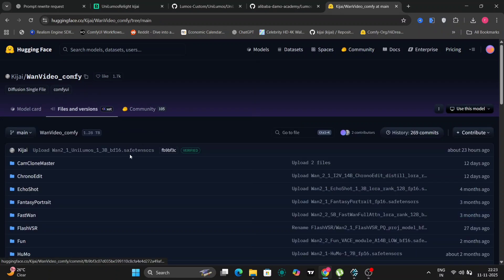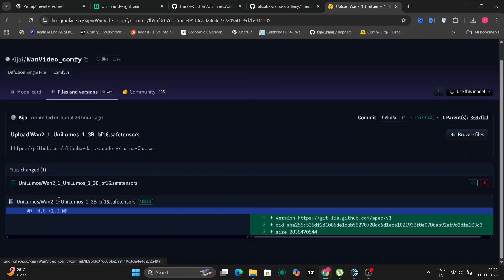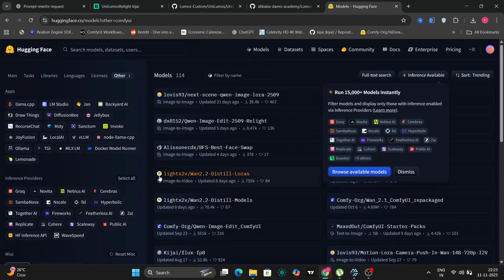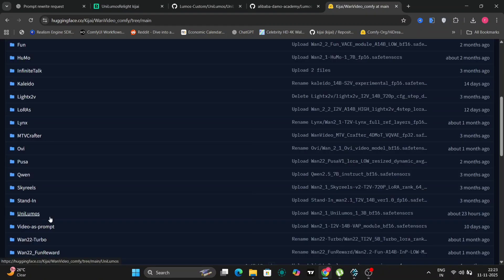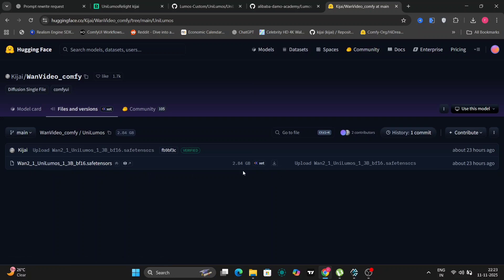Let's see the model. We're going to use the Kajai's FP8 version. As you can see, not the FP8, sorry, the BF16 and this is WAN 2.1 1.3B. So it's a very lightweight model and it will work on even six gigabytes of VRAM.